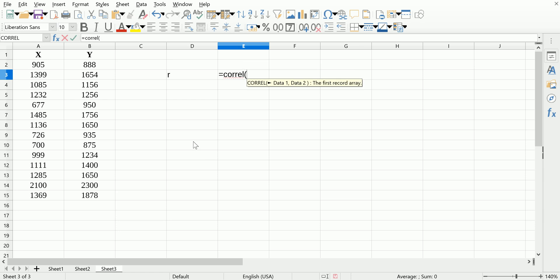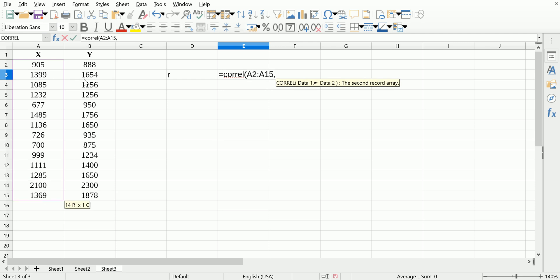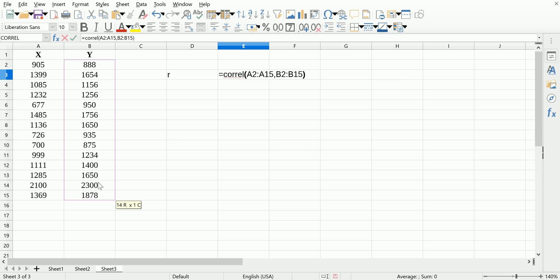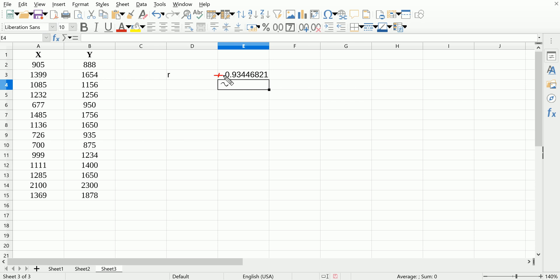Enter, and we get the Pearson's correlation coefficient. It happens to be positive, 0.93, which indicates to me that there's a very strong positive linear association between these two variables.